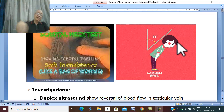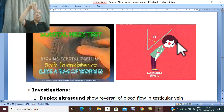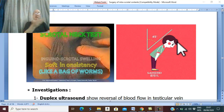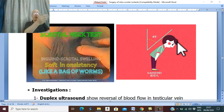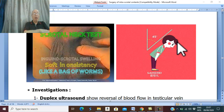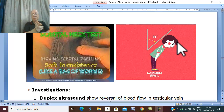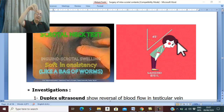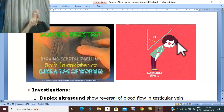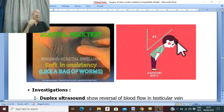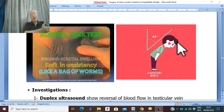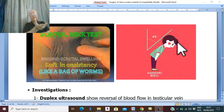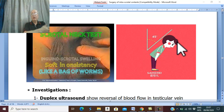If the patient lies flat and elevates the scrotum and testis, the varicocele disappears because the veins become completely empty. This is an important feature to differentiate primary from secondary varicocele. If the patient lies flat, elevates the testis and scrotum, and the varicocele does not empty, this means obstruction of the testicular vein, indicating secondary varicocele.